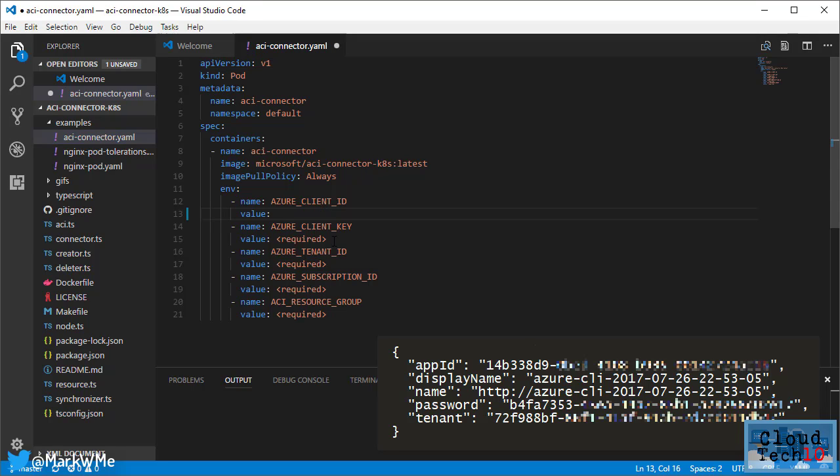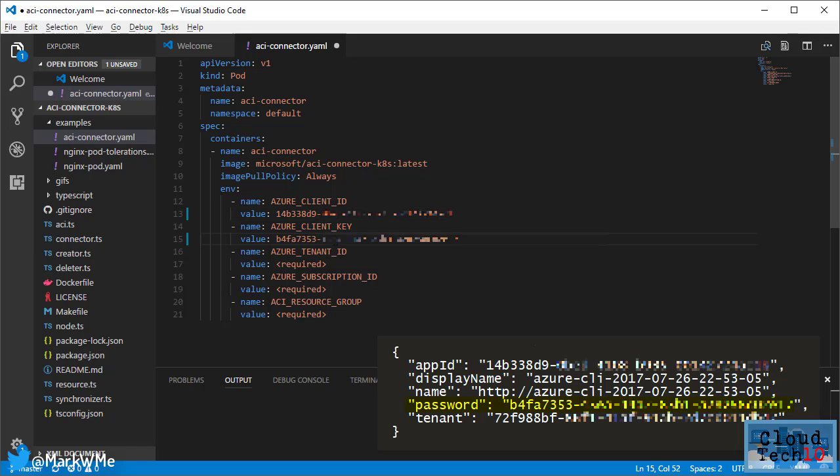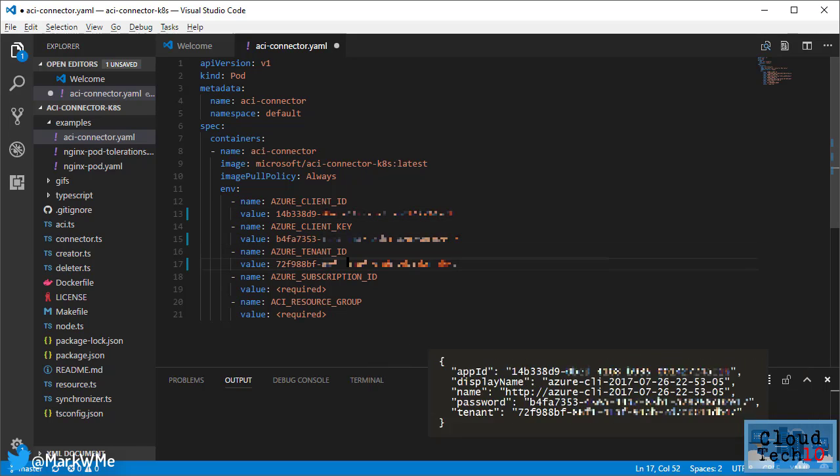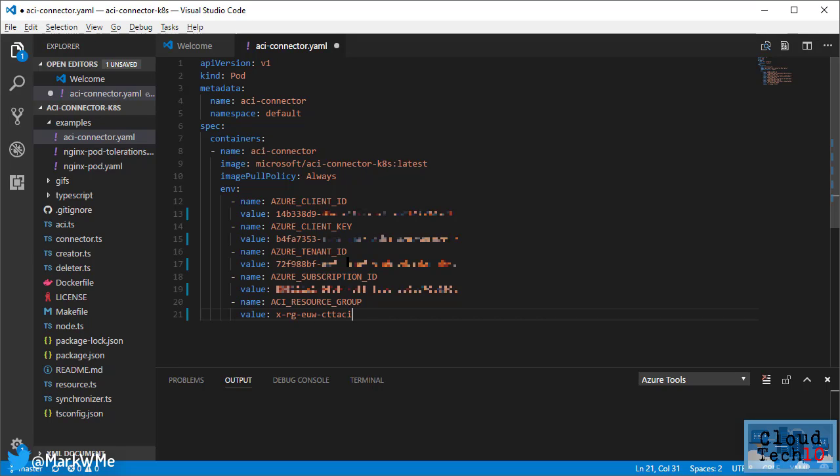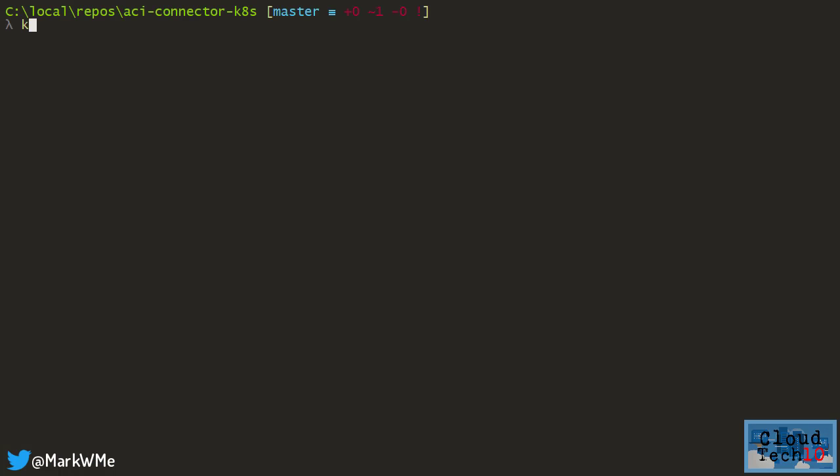For Azure client ID, use the app ID. Azure client key is the password. Azure tenant ID is the tenant value. Azure subscription ID is the ID for my Azure subscription, and ACI resource group is the Azure resource group where the container instances will be created. Now I use kubectl to set up the ACI connector.